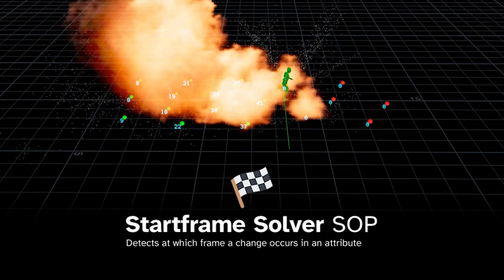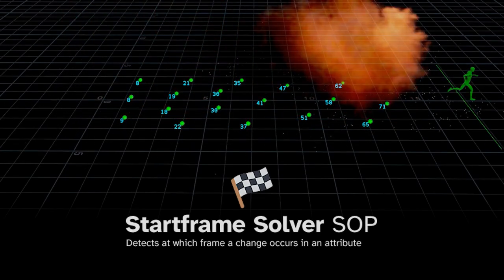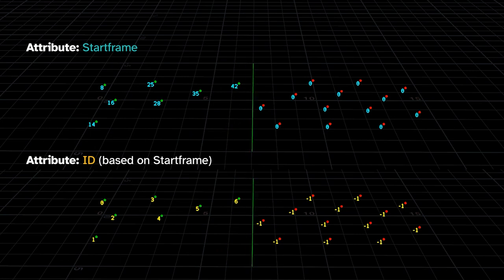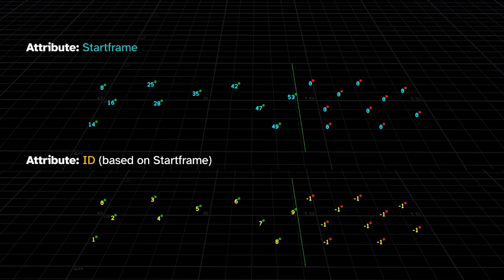This is a quick demo of the StartFrame solver. The StartFrame solver detects the frame at which the attribute reaches given conditions and assigns attributes to the points.